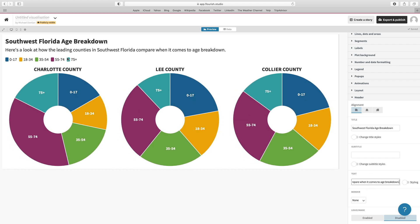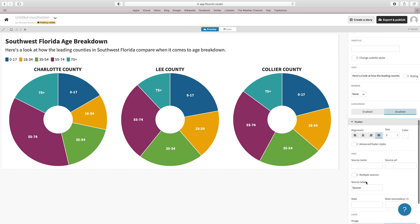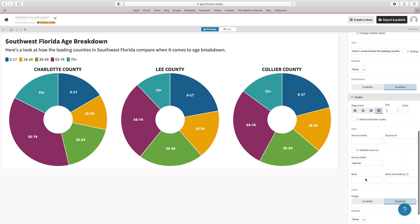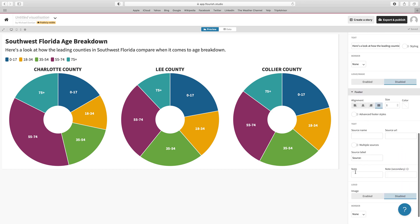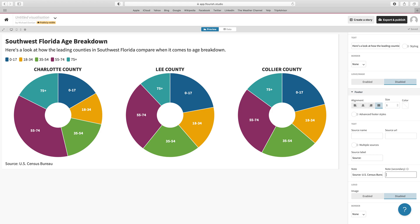That's starting to show up there. We'll go back down to our footer and add our footer. We're going to do it the same way we did the other one, just by using the notes. We're going to go: Source is U.S. Census Bureau. And the secondary note is going to be Graphic...